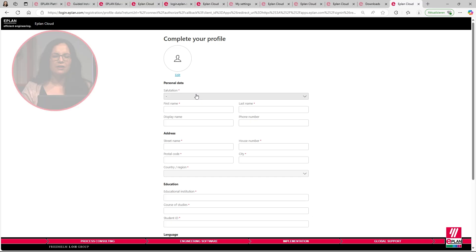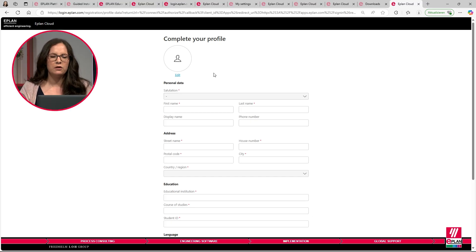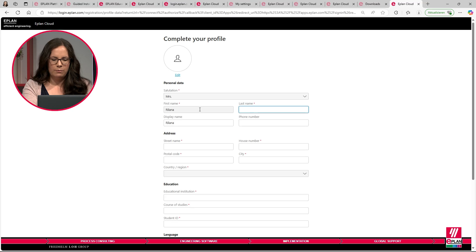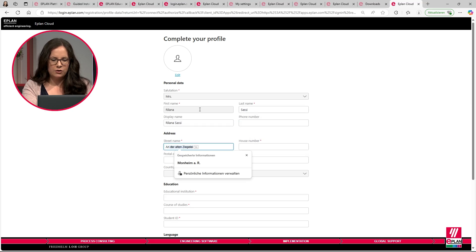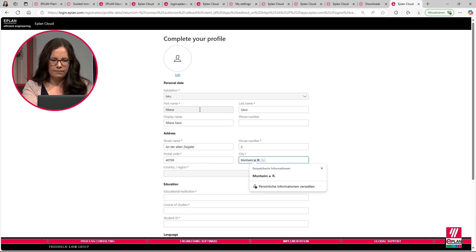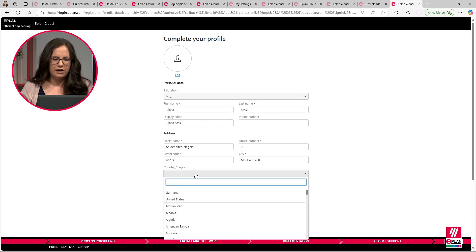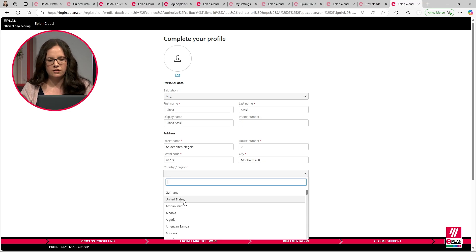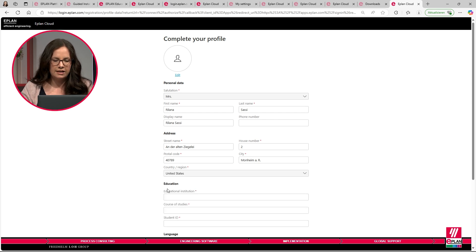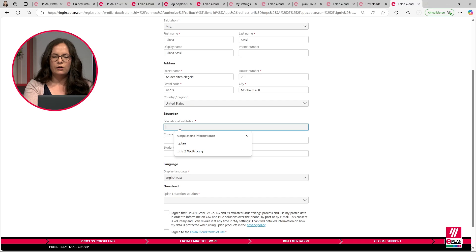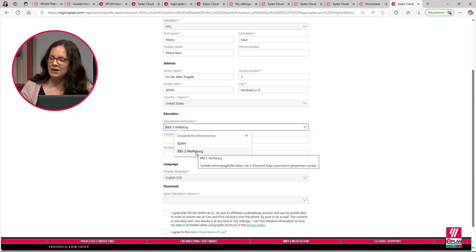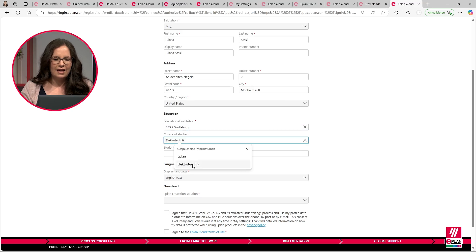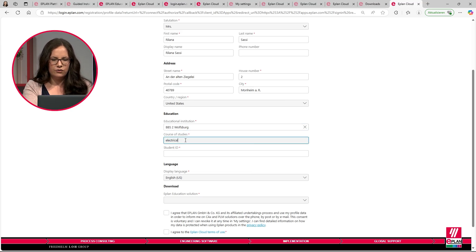After we have confirmed the email, we will automatically be redirected to a page where we have to fill out our registration form. We put in our data — we are in Monheim. Here we have to fill out the country or region, and this is very important because it will also determine the language that the software will initially start with. For now I will choose United States. For educational institution, we could choose, for example, the technical school in Wolfsburg from Stefan Mahnemann. And our course of studies is electrical engineering.